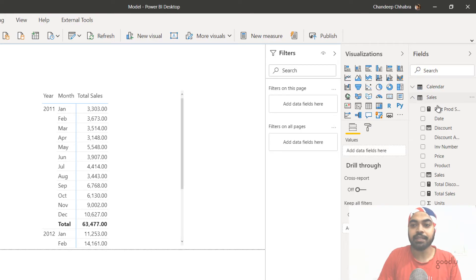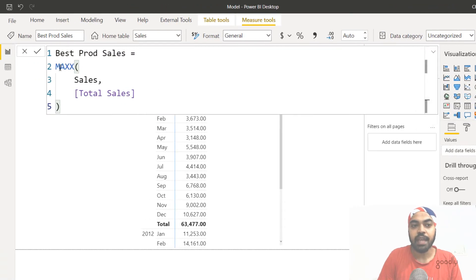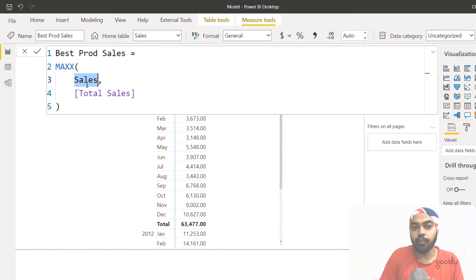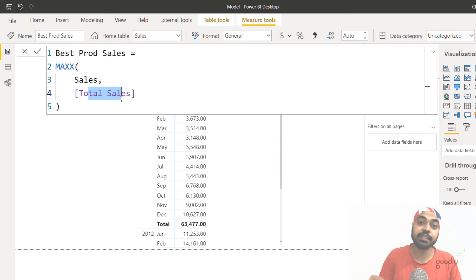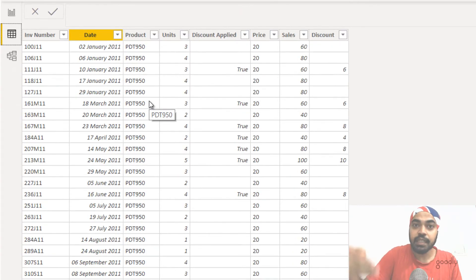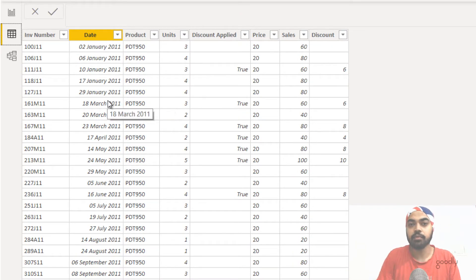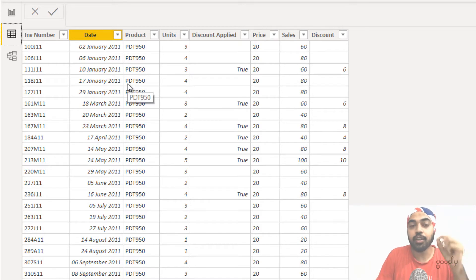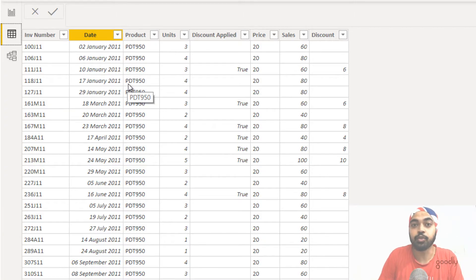If you suggest writing a measure like best product sales equals MAXX — go in every single row of the sales table, calculate total sales, then find the max — this is not going to give you the best product sales. Let me explain why. In the sales table, every single row is one single transaction; the granularity of the sales table is one transaction. So you're going transaction by transaction, calculating total sales, and finding the maximum — what you get is the maximum transaction value, not the maximum product sales value.